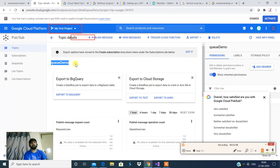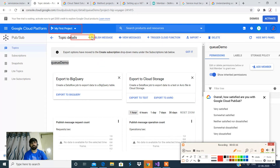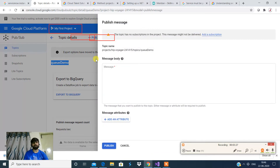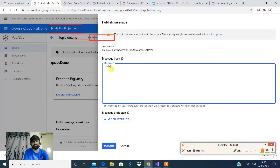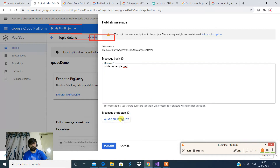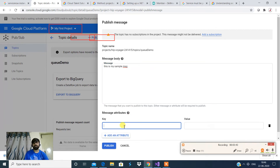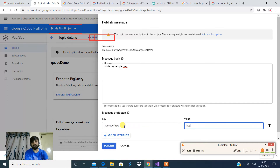Now we have to publish a message. There is a 'Publish' option — go to it and type in your message, for example, 'This is my sample message.' You can also add attributes in case you have meta-information to attach to your message. For example, you can add an attribute with key 'message type' and value 'JSON.'